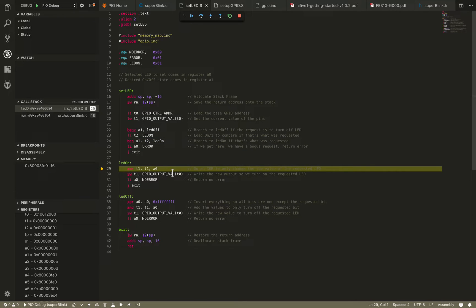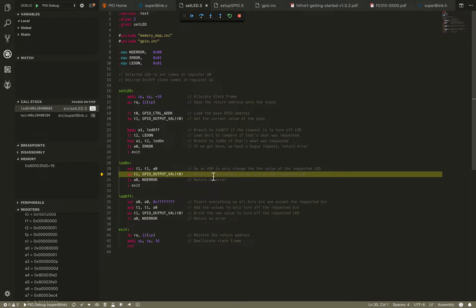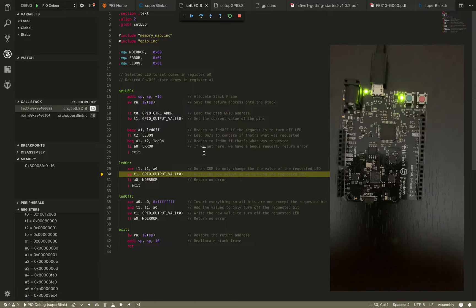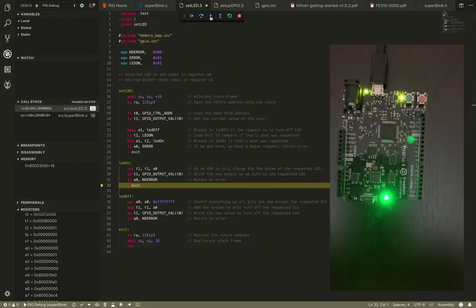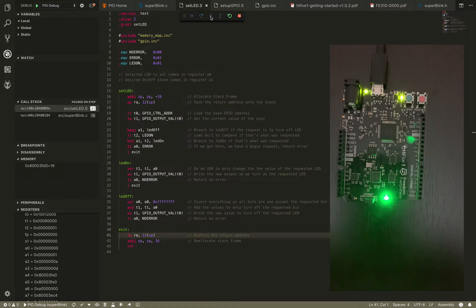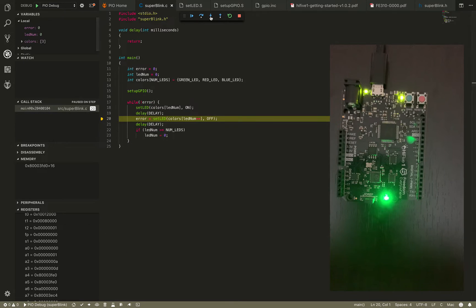Now we want to check if we got a request to turn on the LED. We load a value of 1 because that's what LED on is, then branch if equal — if a1 equals t2 we branch to the LED on area of the code, and that's exactly what happened. Now in LED on, we make sure we're only addressing the bit we want changed. This is the line of code that turns on the green LED — and voila, we have a green LED. We load no error into a0 — that's how you return a value, simply load register a0 with the no error value which is typically zero.